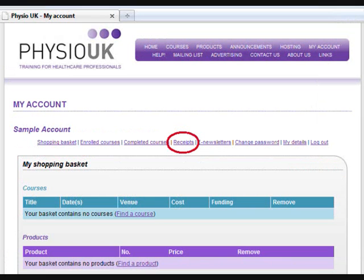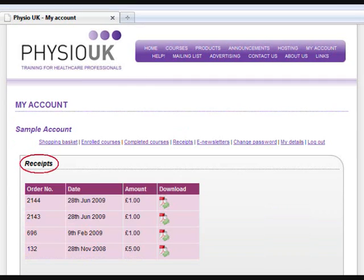The fourth option is Receipts. By clicking on this you can view the different receipts for your previous purchases. To download a receipt simply click on the icon underneath Download.